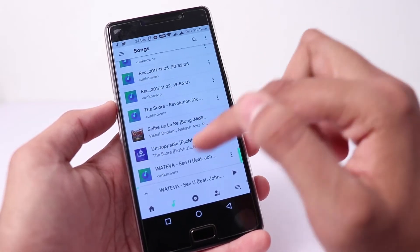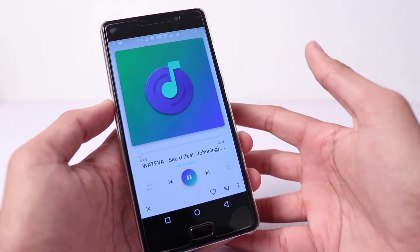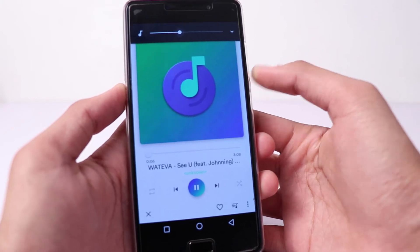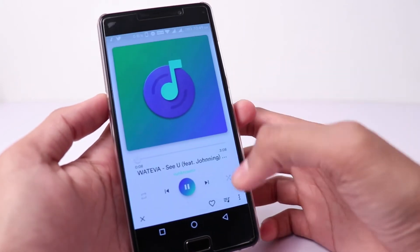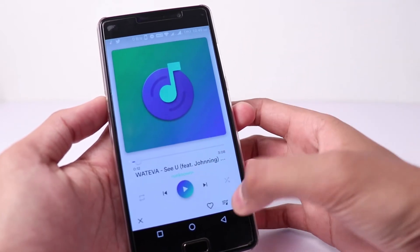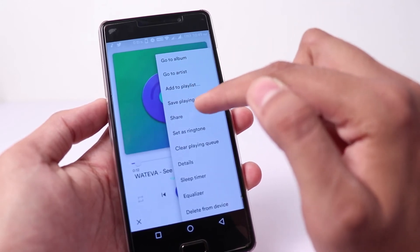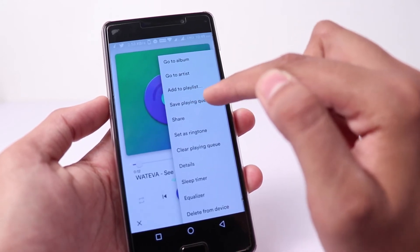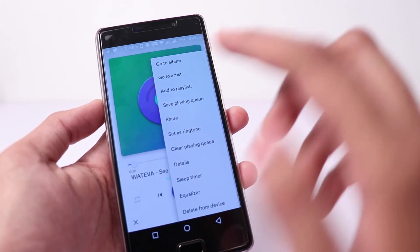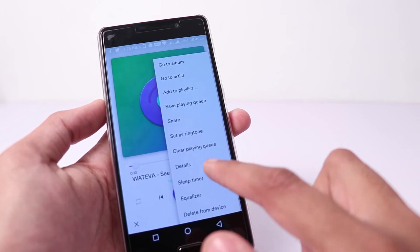You can play a song, and as you can see guys, you can draw the entire interface. You can have an interface which is very good and amazing. You can take a few options here — you can go to the artist, add to the playlist, add to the playing queue, share the song, set it as the ringtone, clear the queue, or add the details.